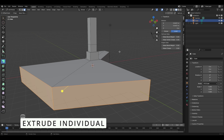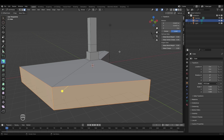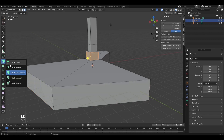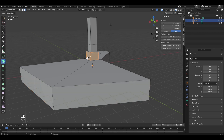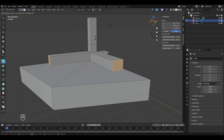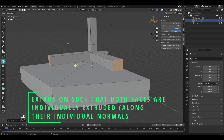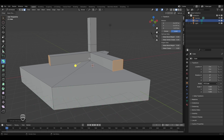The next mode is extrude individual, which is helpful for making faces extend out independently from neighboring faces. Select two faces and choose extrude individual. The extrusion takes place as if both faces were being extruded individually — each face extrudes along its own individual normal independently.